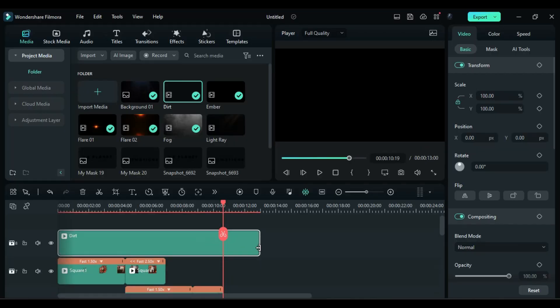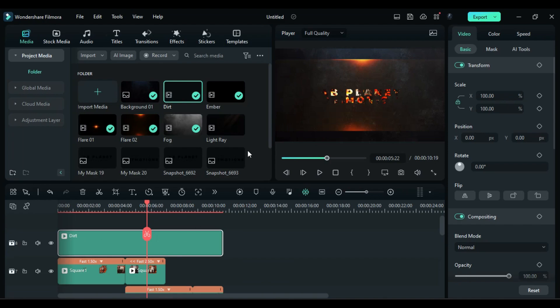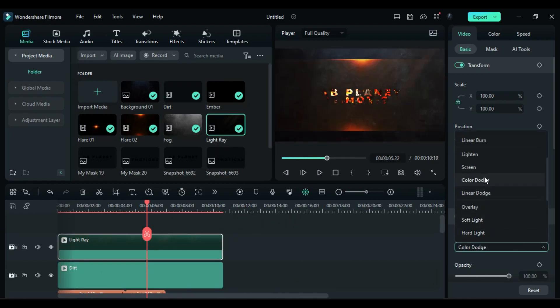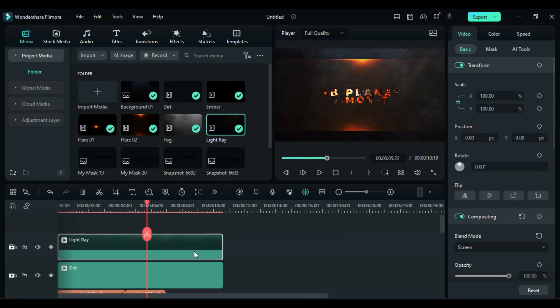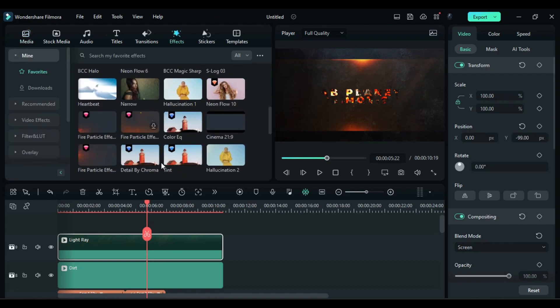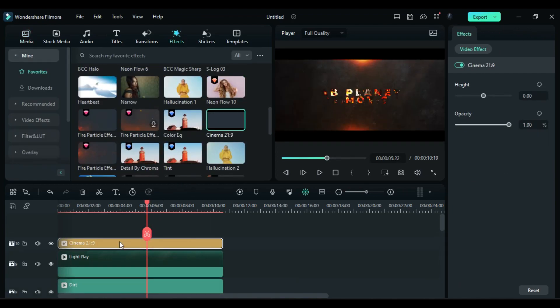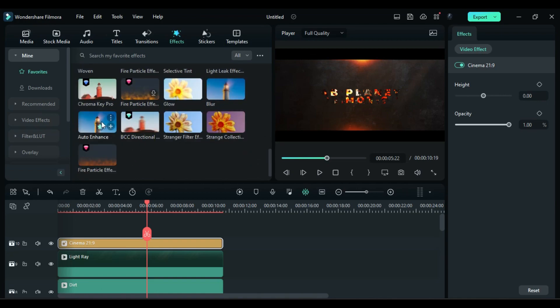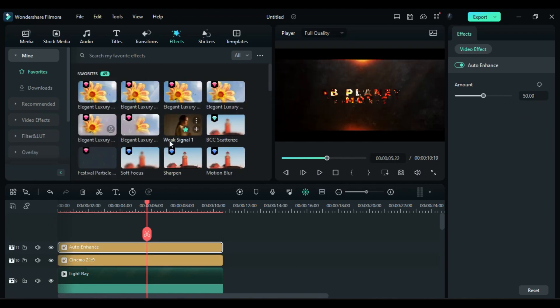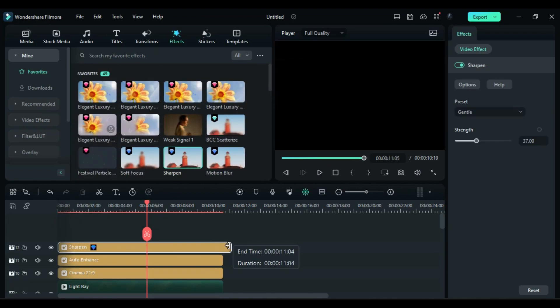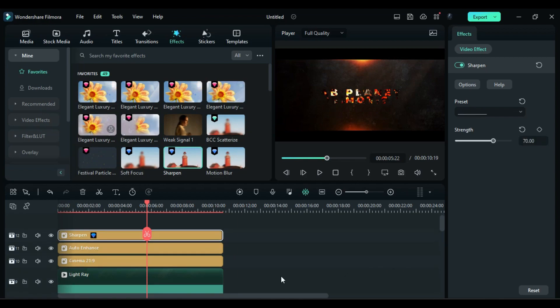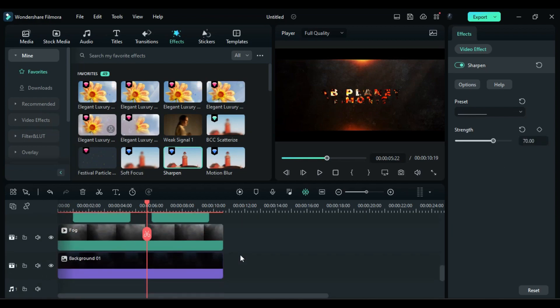And then apply light ray clip. Change blend mode to screen, adjust the position, and then apply cinematic bars. After that, apply auto enhance effect and then apply sharpen effect. Now let's render it to see the preview.